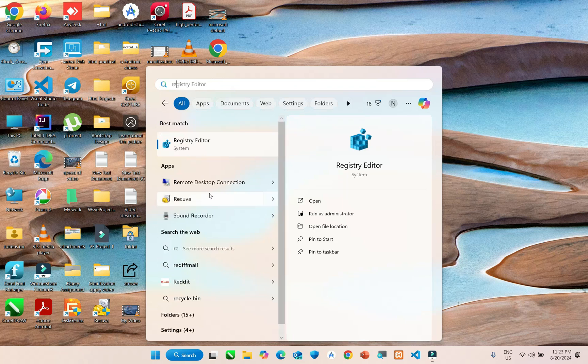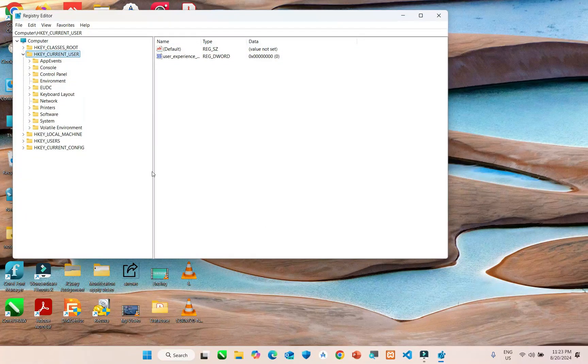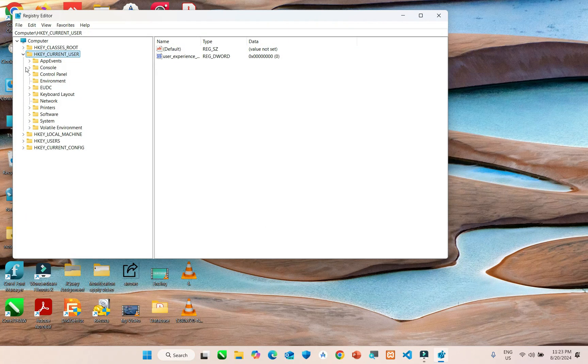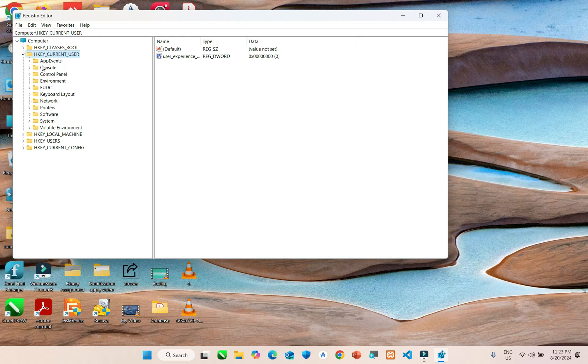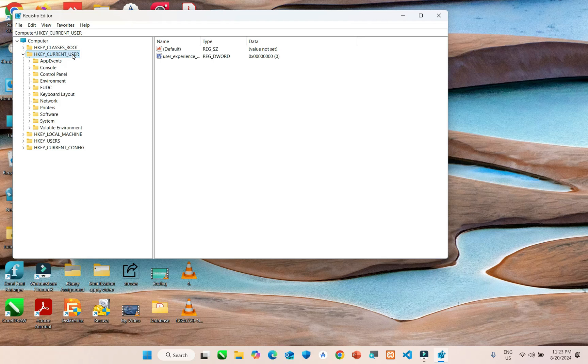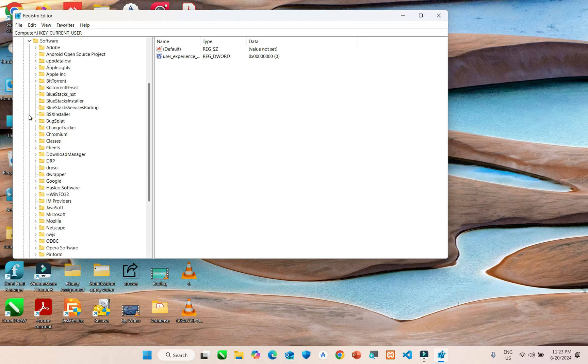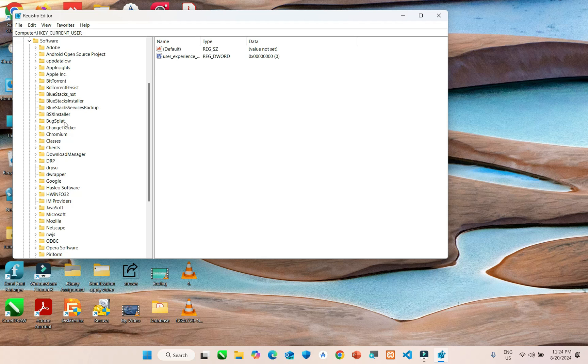Click on HKEY_CURRENT_USER, go to software, inside software.